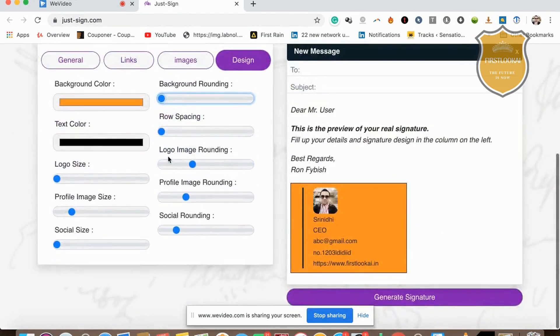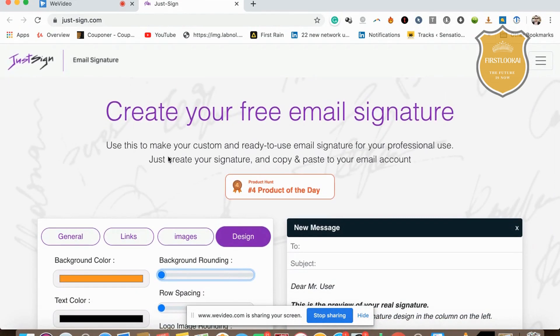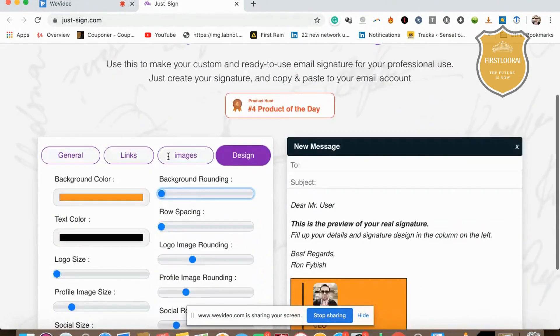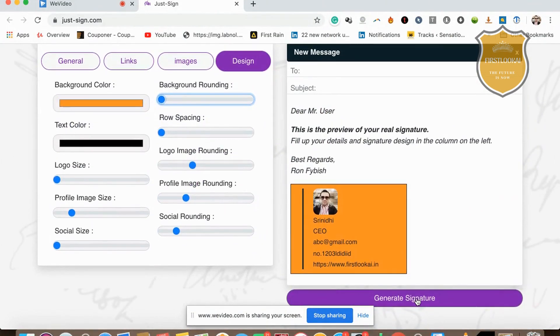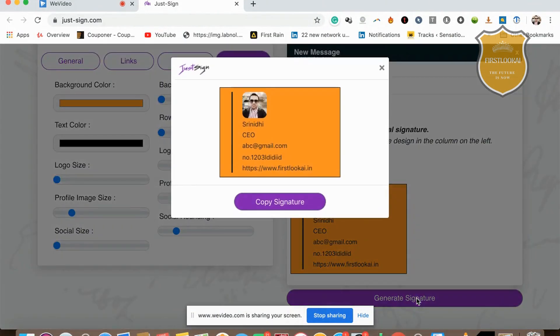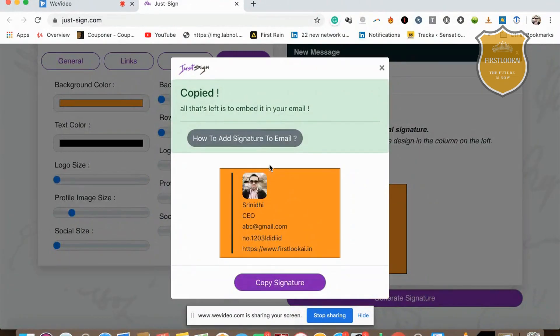Once everything is ready, all you have to do is click on 'Generate Signature' here. The signature has come up. Click on 'Copy Signature' and I've copied the signature.